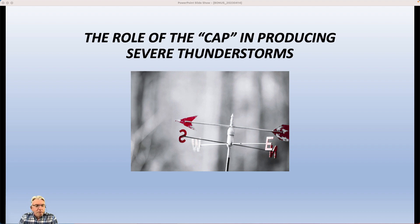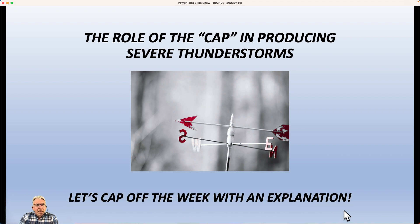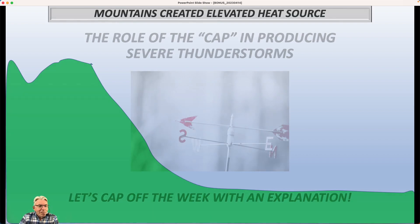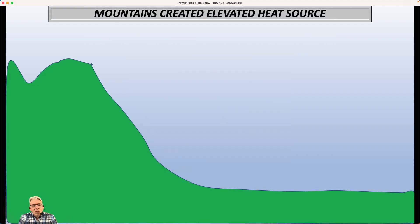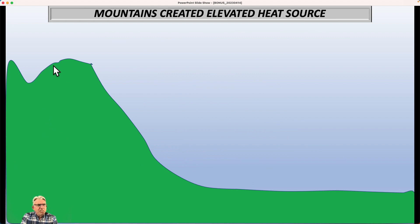Hi everybody, I'm Greg Fischel, and welcome to bonus weather video number two for this week. We're going to talk about something called the cap and the role that it plays in producing severe thunderstorms. This effect can show up just about anywhere, especially east of the Rocky Mountains, but it's most common right through the middle part of the country. There's a secondary maximum east of the Appalachians, which can contribute to severe weather here in the Carolinas.